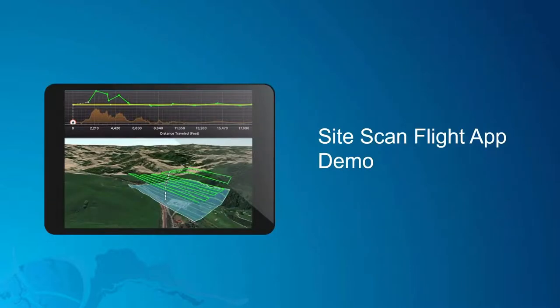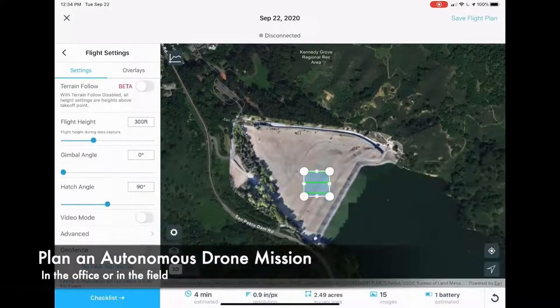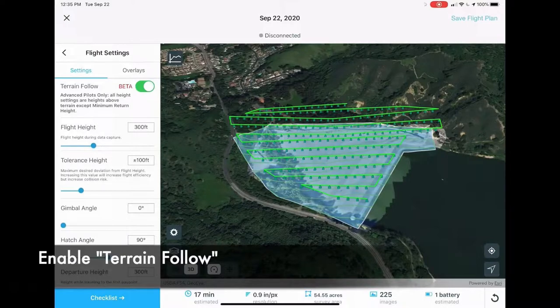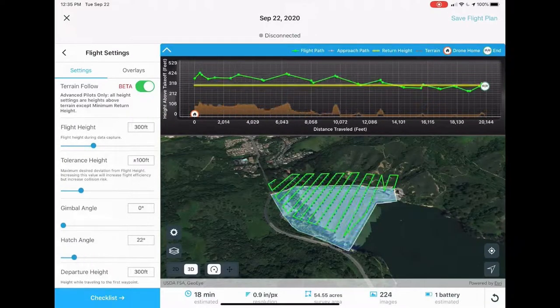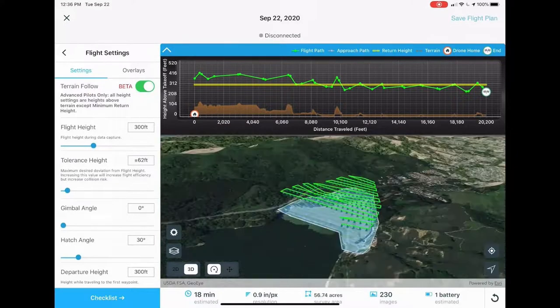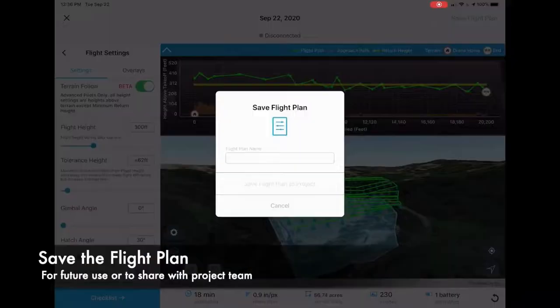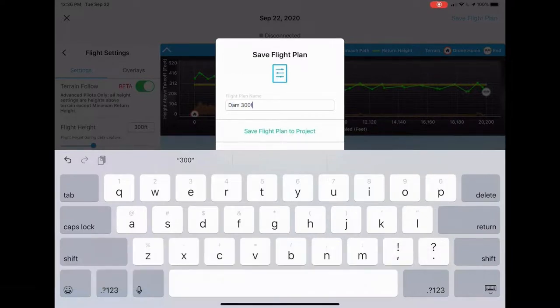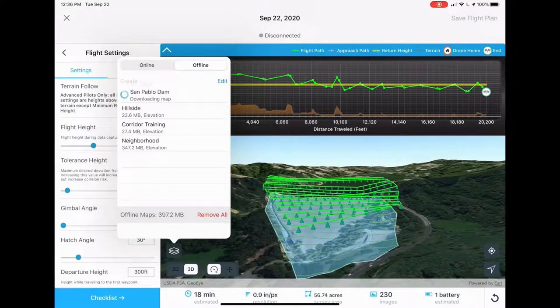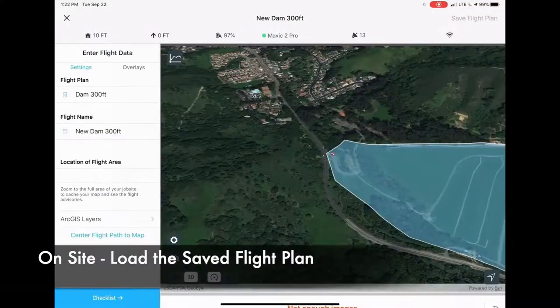I'd like to show a quick demo of the SiteScan Flight app in action. As I don't have access to a drone myself, I'll be using a general example capturing imagery of a dam. We start by using the Area Survey flight mode to trace out the boundary of the area we're interested in. We then enable the terrain follow option, which allows us to capture images at various altitudes — you can see the different terrain heights at the top of the screen. Each pilot can preview their flight plan in 3D and is provided with an estimated flight time, resolution, and number of batteries required. The flight plan can then be saved for future use, or for a different pilot to execute in the field. You may also have the option of downloading offline base maps on your tablet, which is particularly useful in areas with little to no coverage.